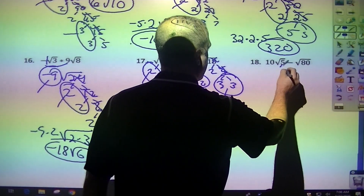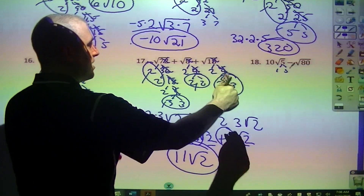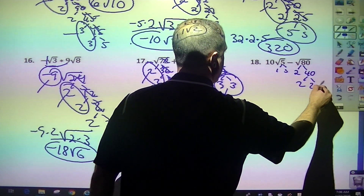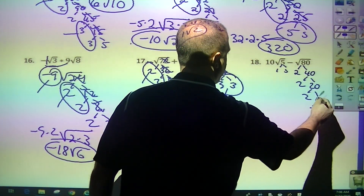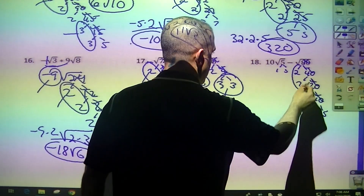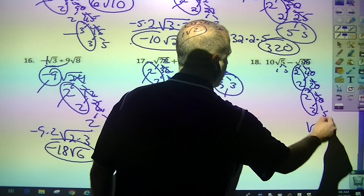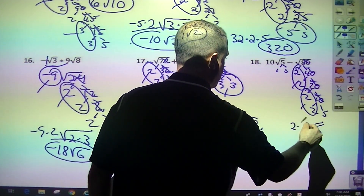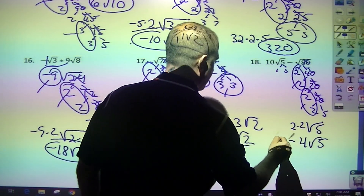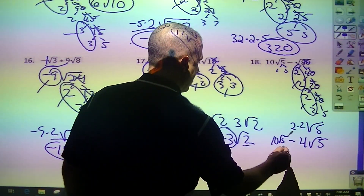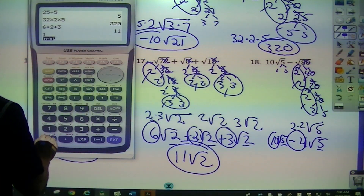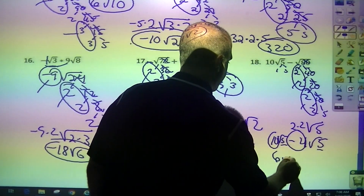This 1 and 5 are already broken down, I can't do anything with that. The 80 would be 2 and 40, 2 and 20, 2 and 10, then 2 and 5. Since I'm looking for pairs: pair, pair. Left over is 5, take 1 out of each — 2 times 2, which would be 4. I keep this minus sign, giving 10 square root of 5 minus 4 square root of 5. Since these are the same, I subtract: 10 minus 4 is 6 square root of 5.